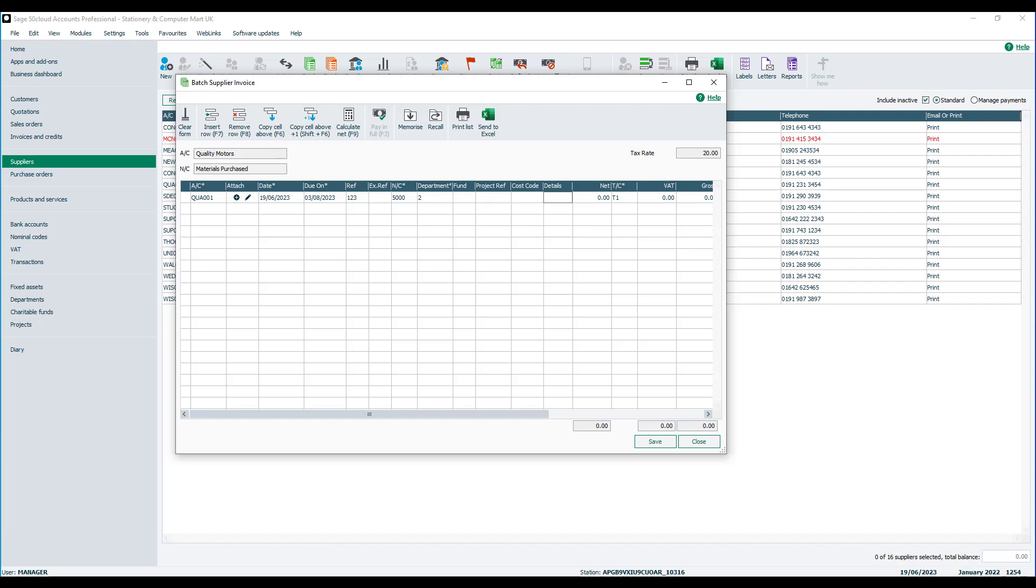The details. You just need to enter some details of what the invoice relates to. So we'll just type repairs in our instance. And then tab along.